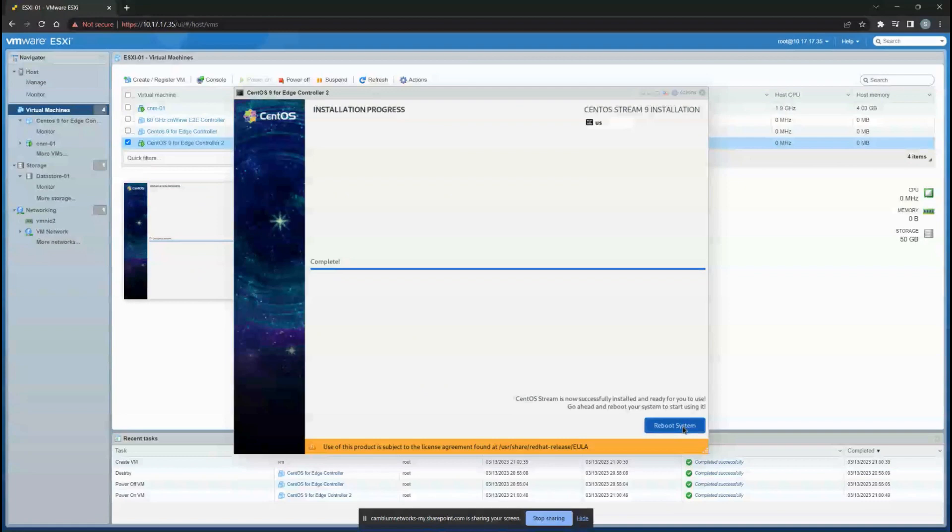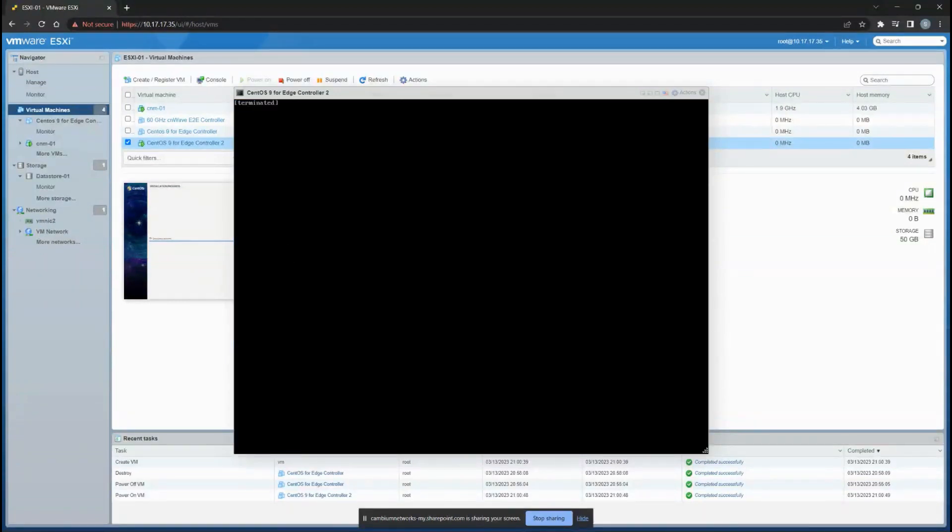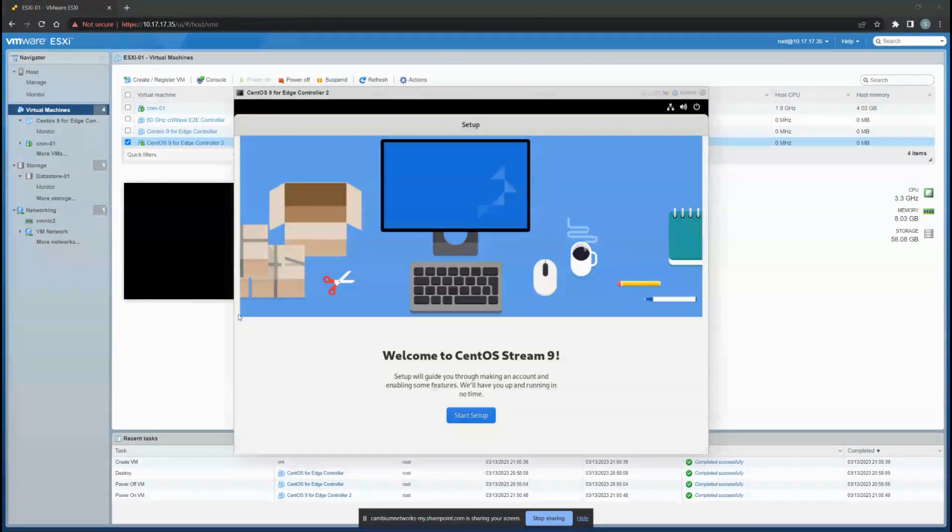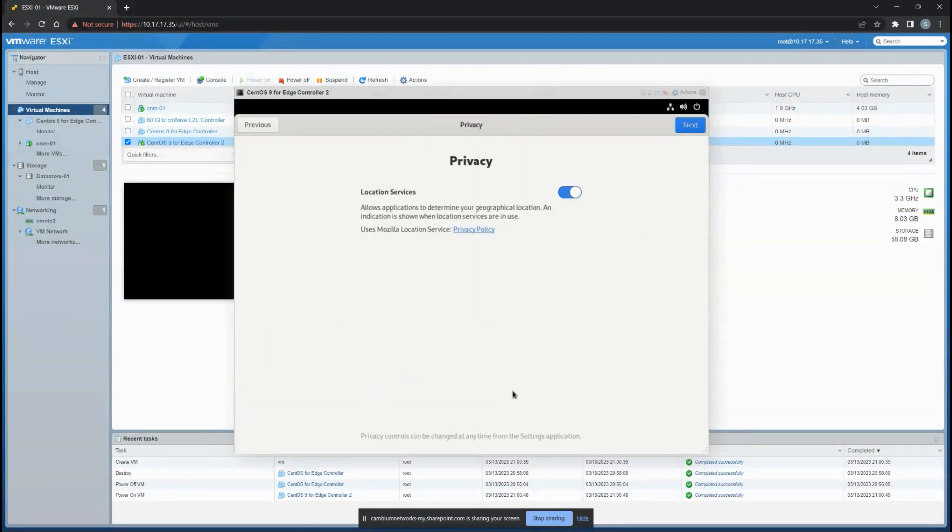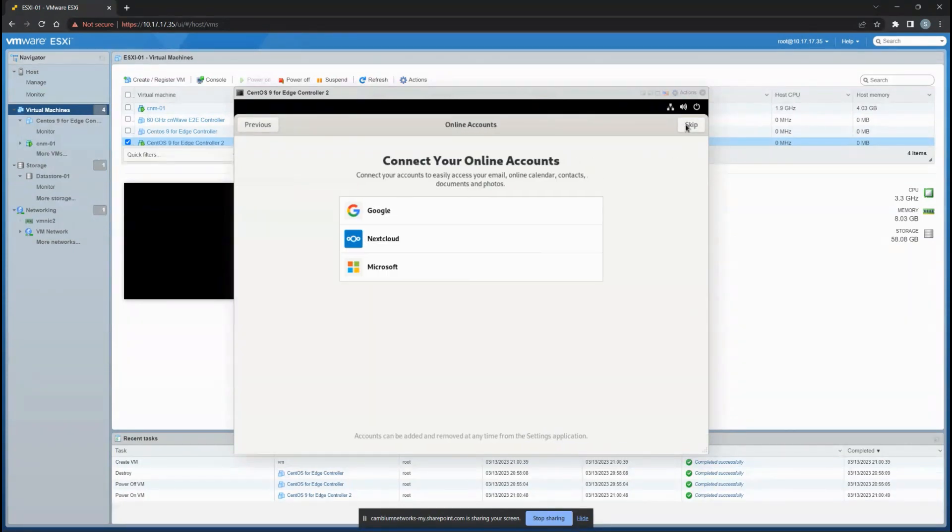Once it's done, you have to reboot the system so that it comes back online. In the next section we'll be focusing on how to install it and configure CNMaestro to add it to our Edge Controller.